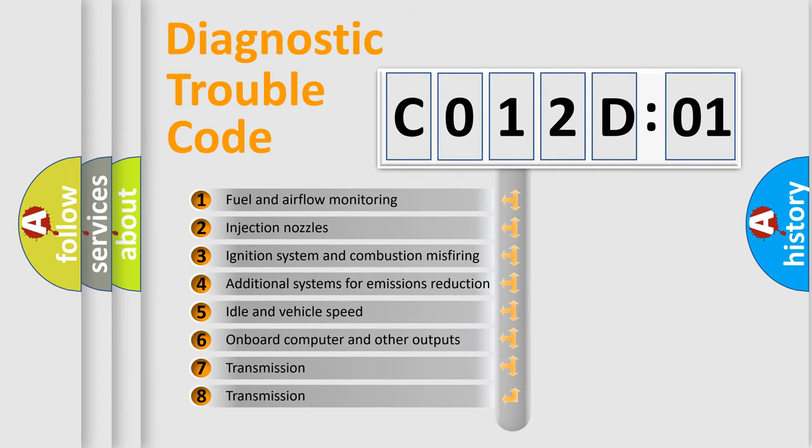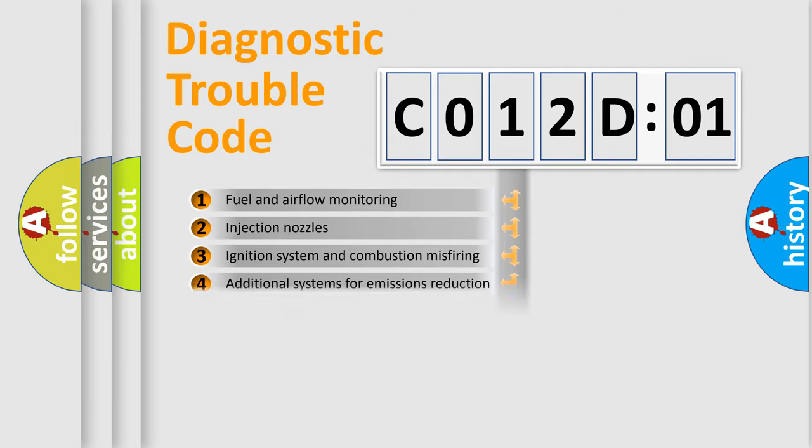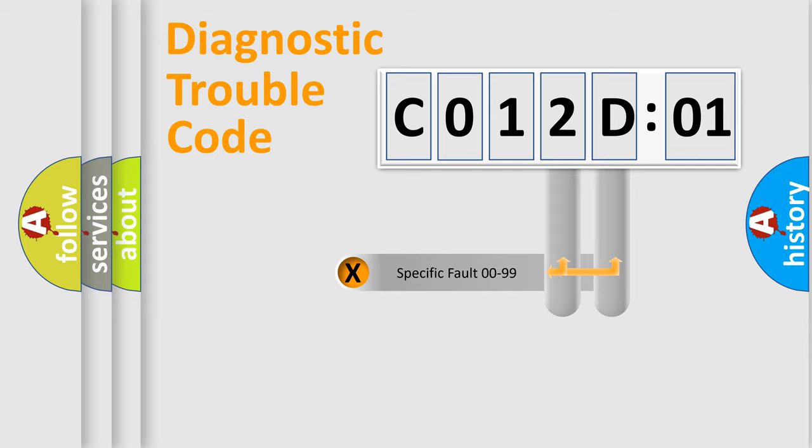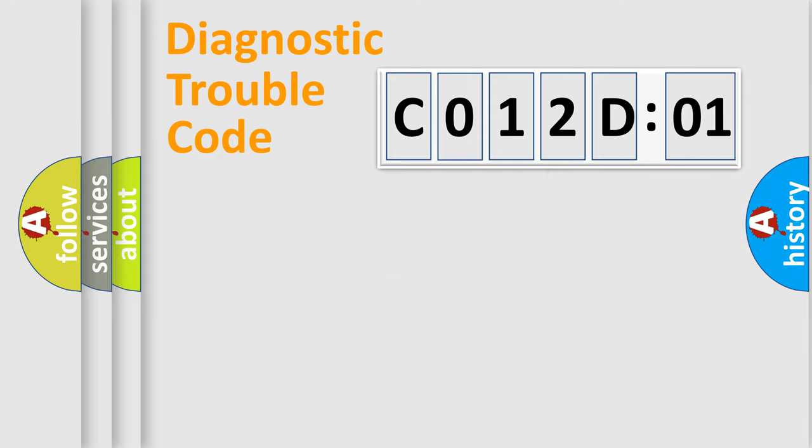The third character specifies a subset of errors. The distribution shown is valid only for the standardized DTC code. Only the last two characters define the specific fault of the group.